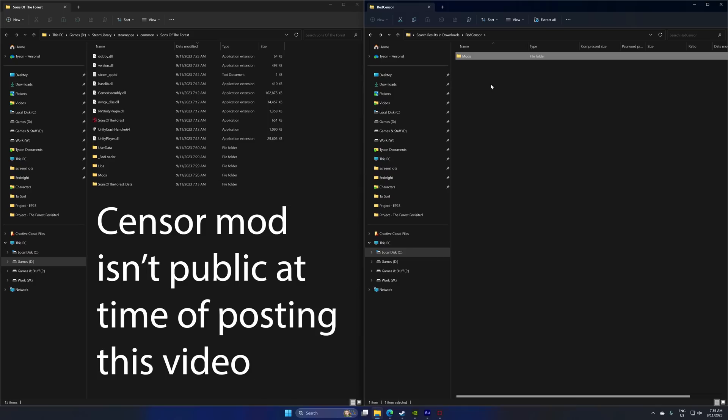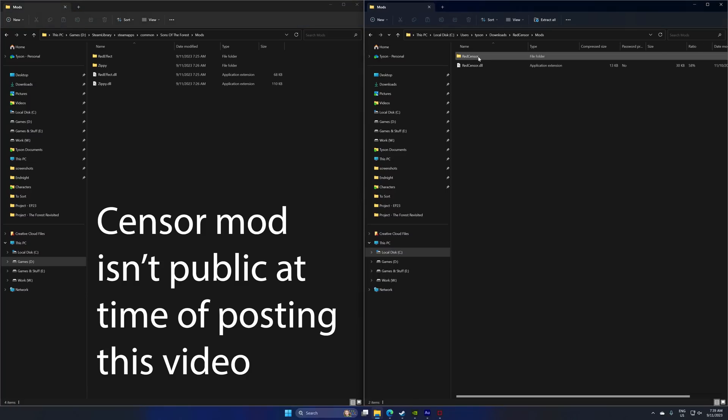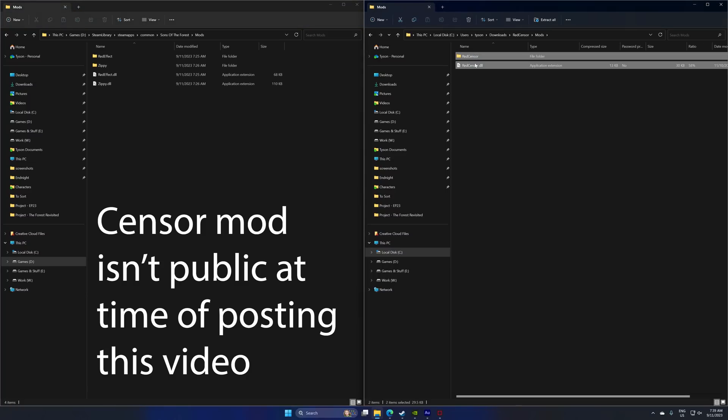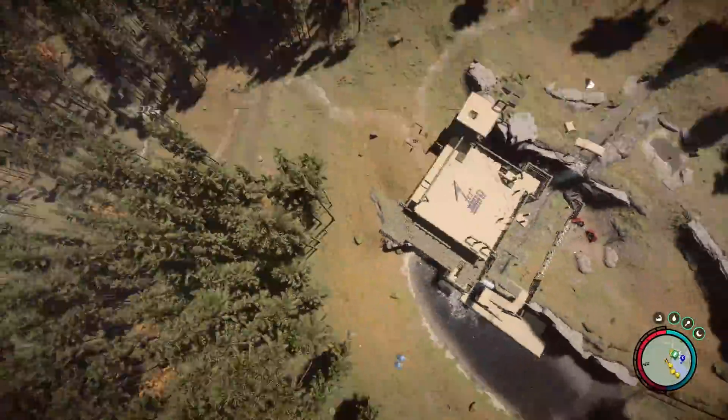But if you do get your hands on, say you want the censor mod. If you open it up, you kind of figure out what's actually going on. You see mods, mods. So I just drag that into there. And that's how you manually add the mod. So that's how you do it.